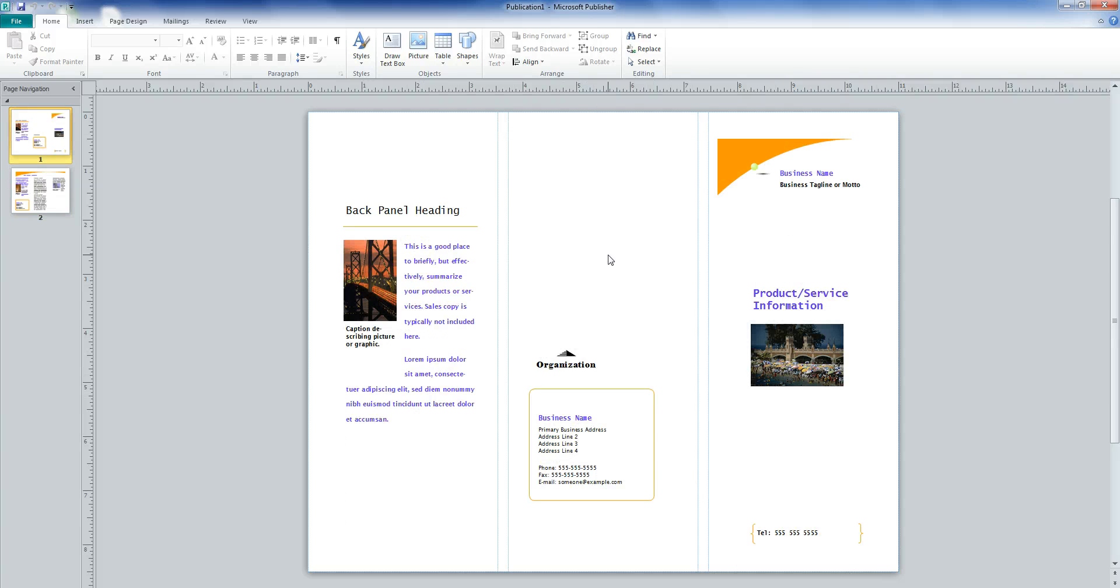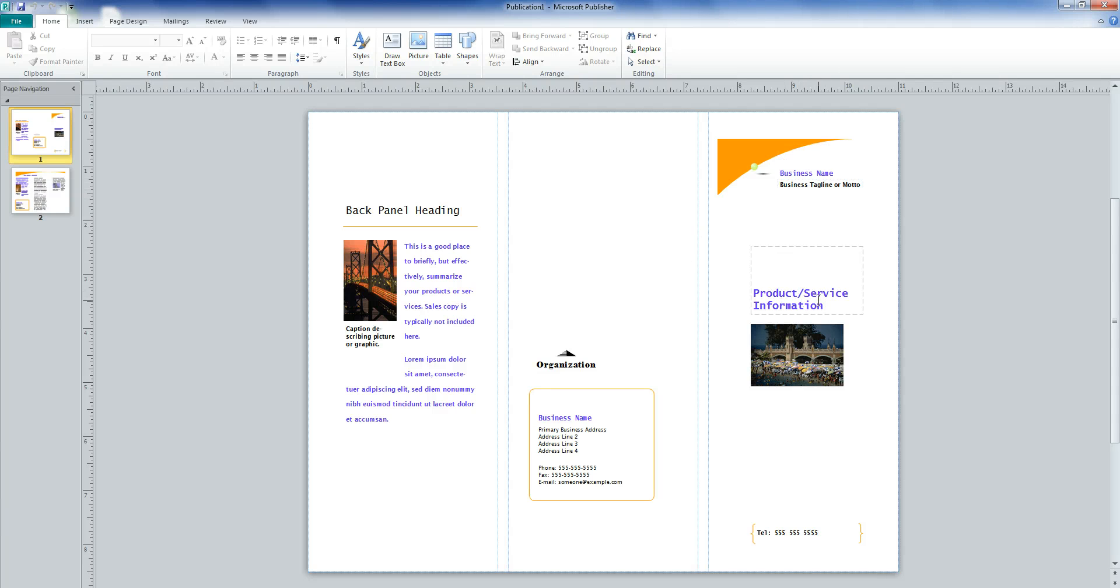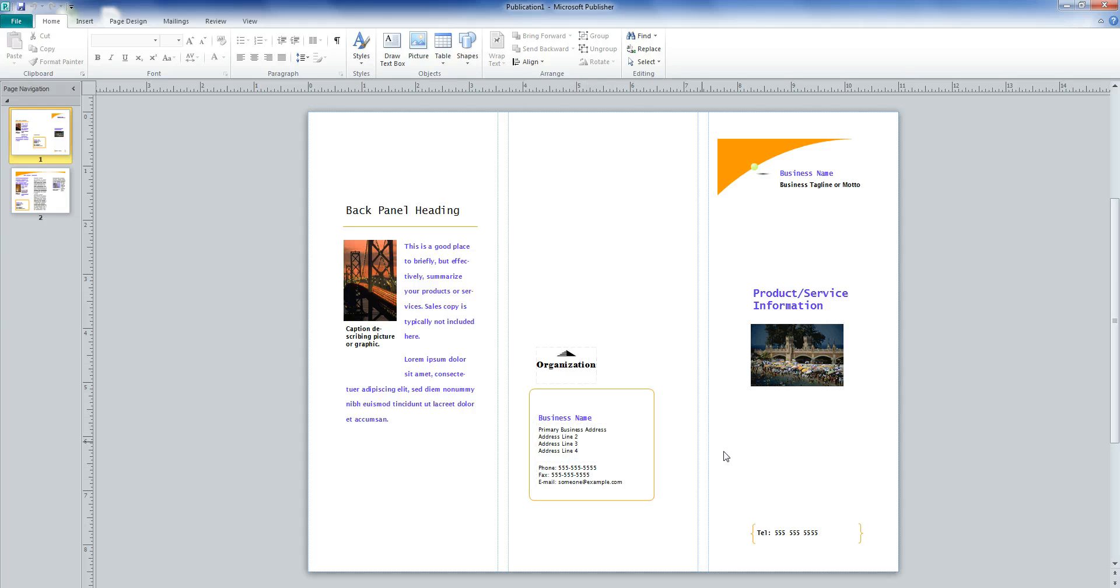You can see that each of the text boxes tells you what kind of information should go in them. If you think that that information is unnecessary, you can delete the box. For example, if you're making a brochure over Europe, you probably won't need a phone number.